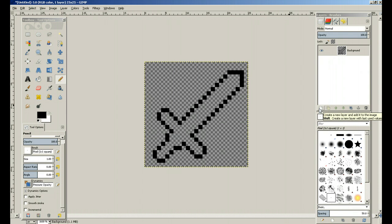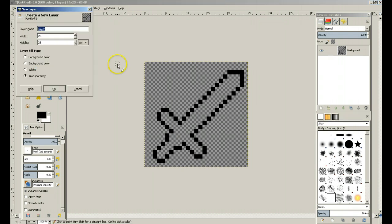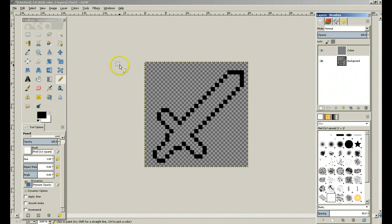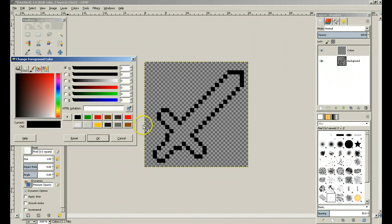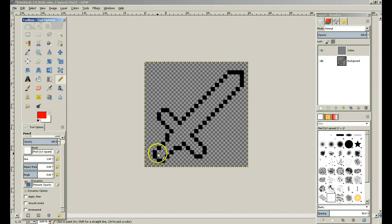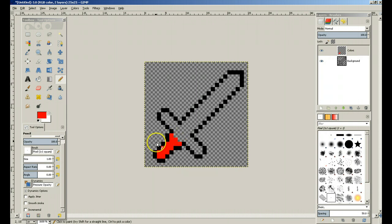You're going to want to make a new layer. Whenever you're making sprites, layers are your best friend. This is where you're just going to put in your basic colors, whatever color you want your sword to be. If you're ever in question, make another layer — layers are your best friend. You can never make too many. The more layers you have, usually the more versatility you have.